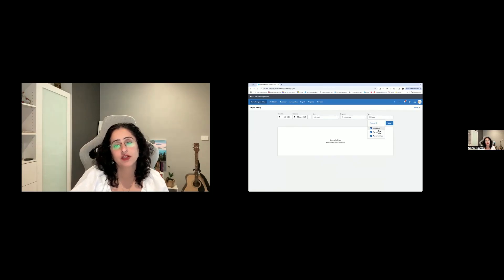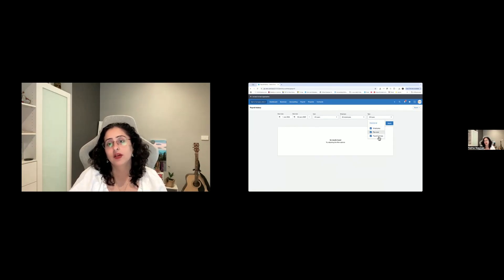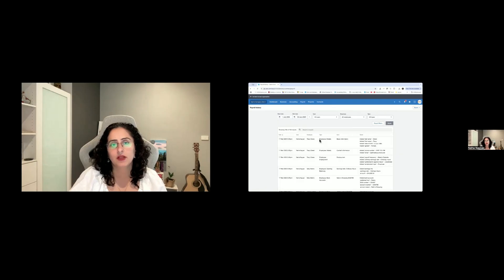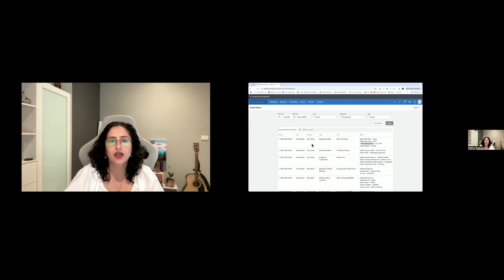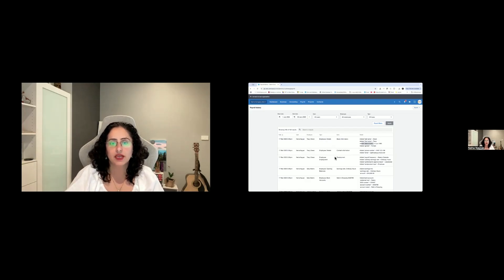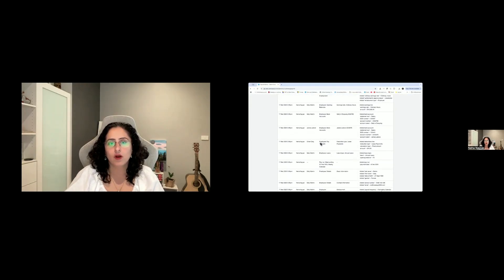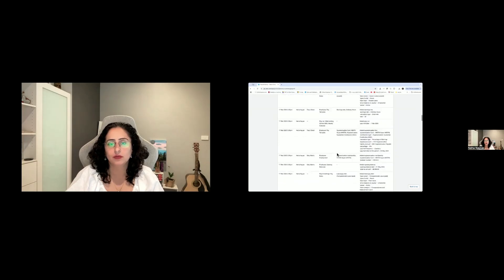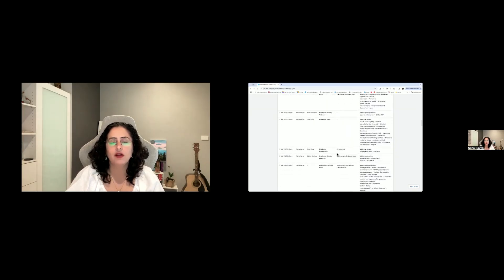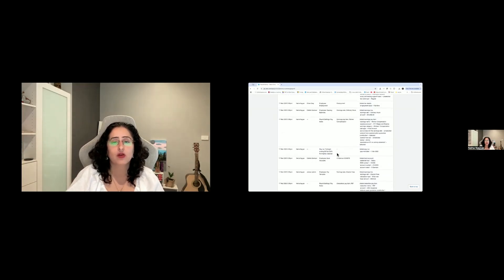The history shows if someone has changed anything in the employee details, payroll runs, or payroll settings. For example, it shows that on the 17th of March, Neha added employee details — last name, first name, date of birth, and gender. Under Oliver, she changed the pay template. This is a great report to check what has gone wrong.